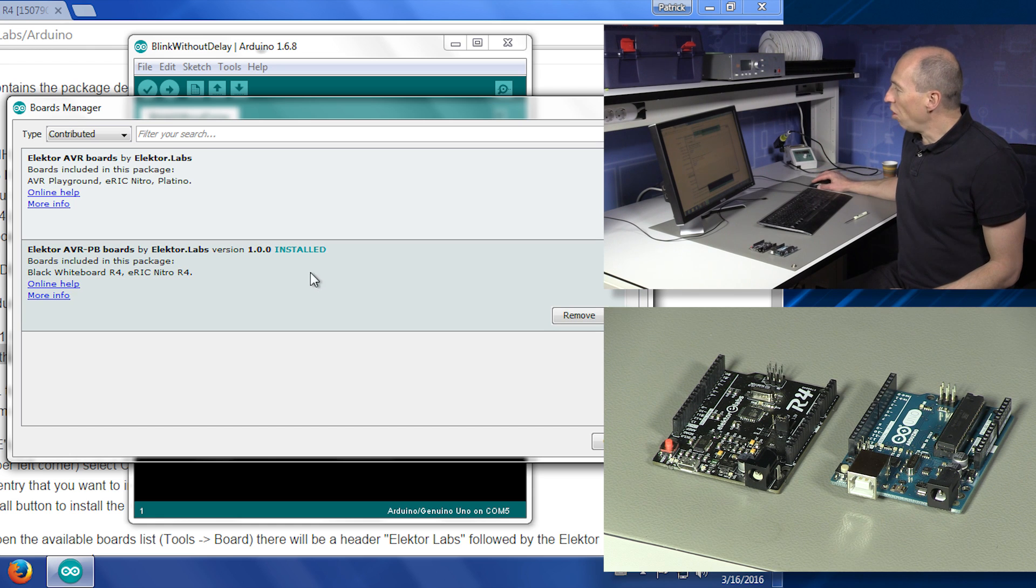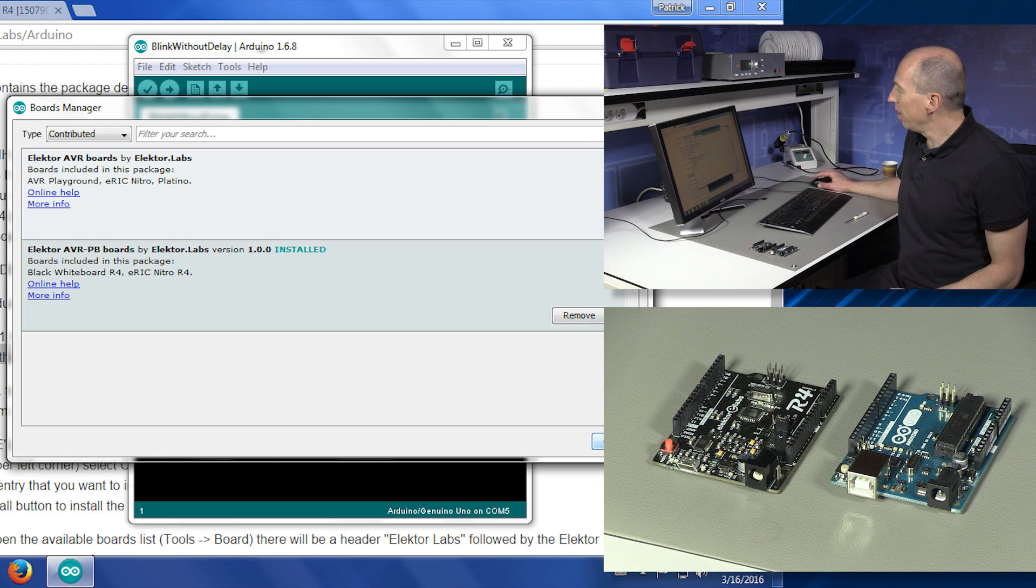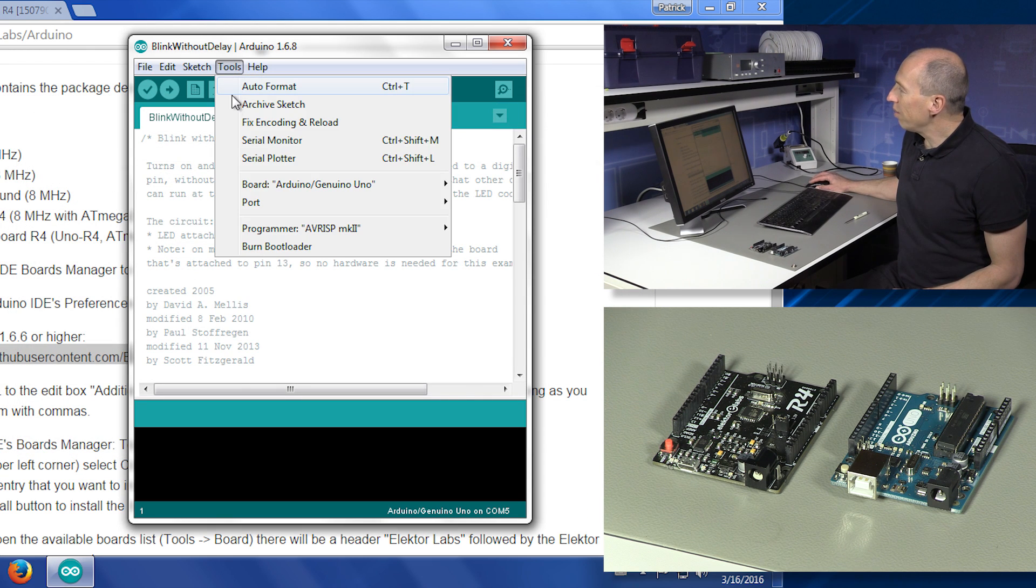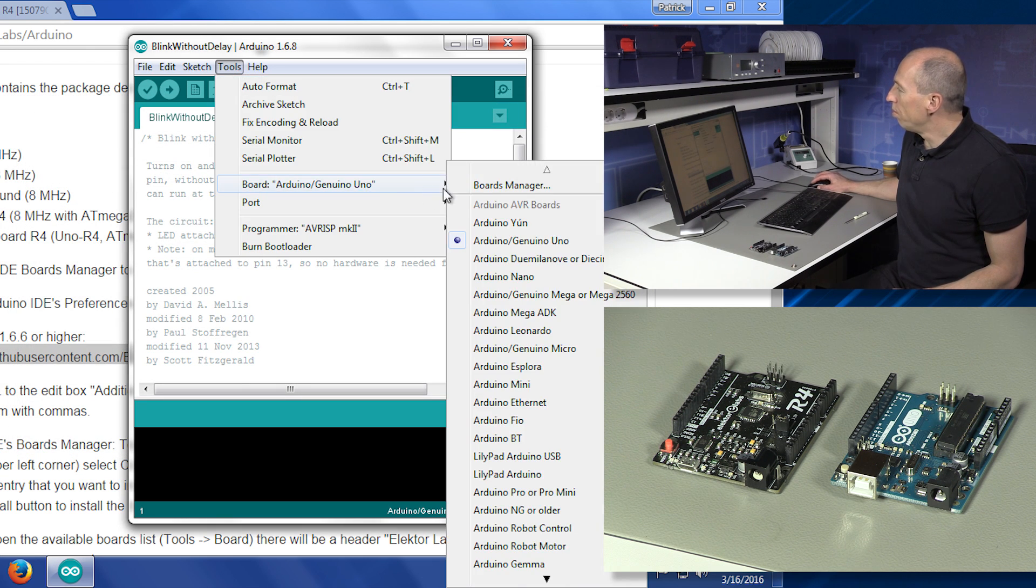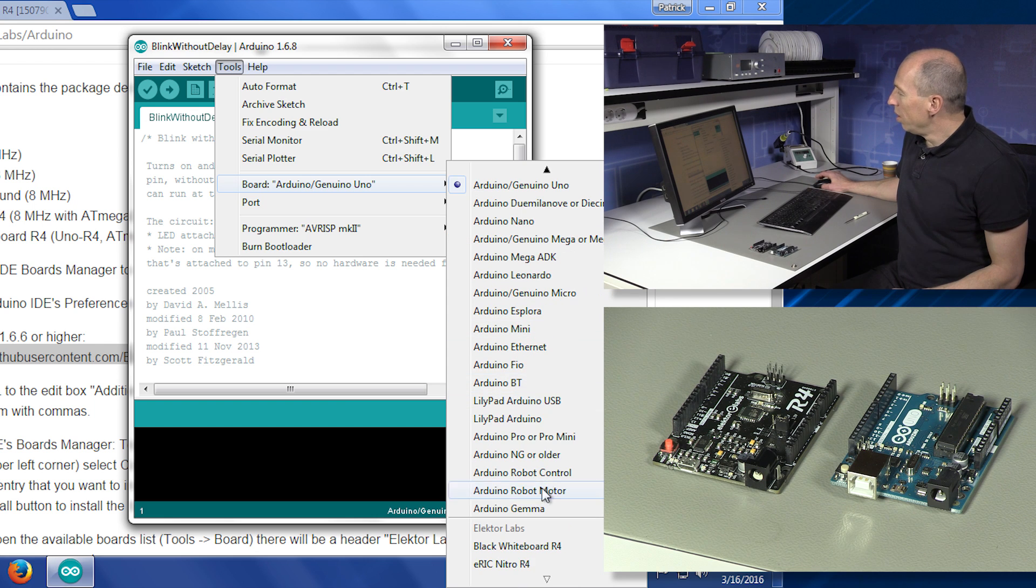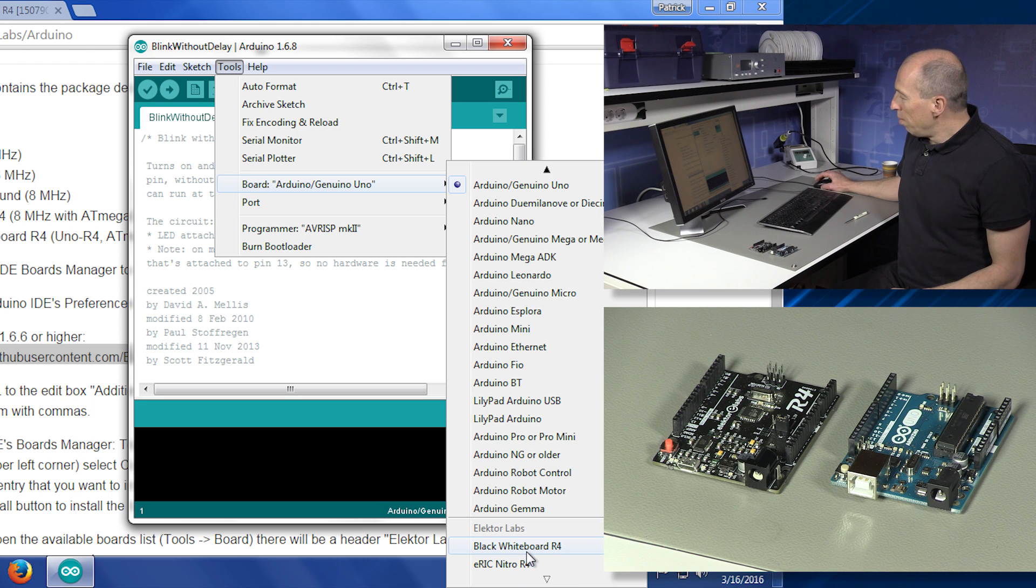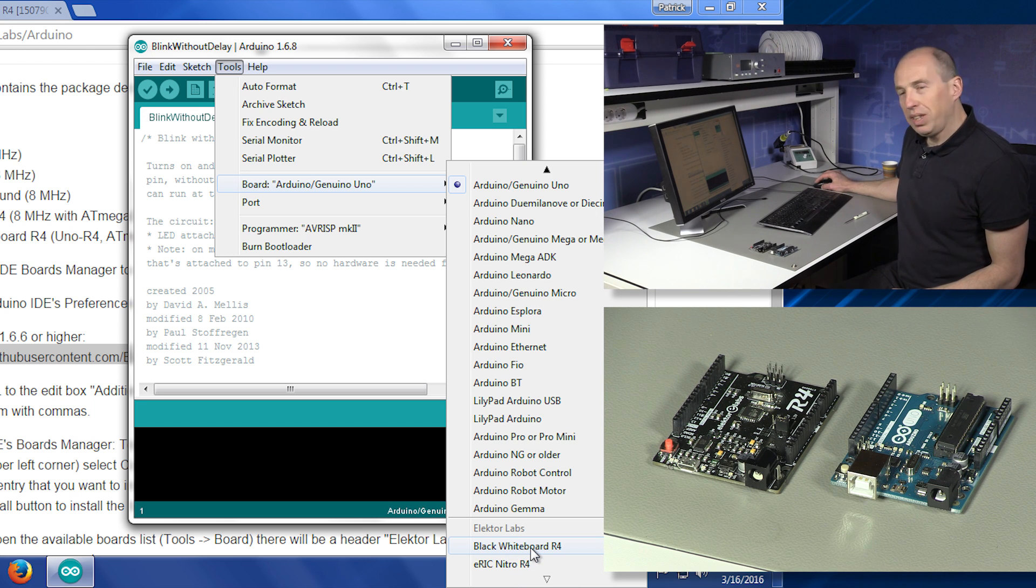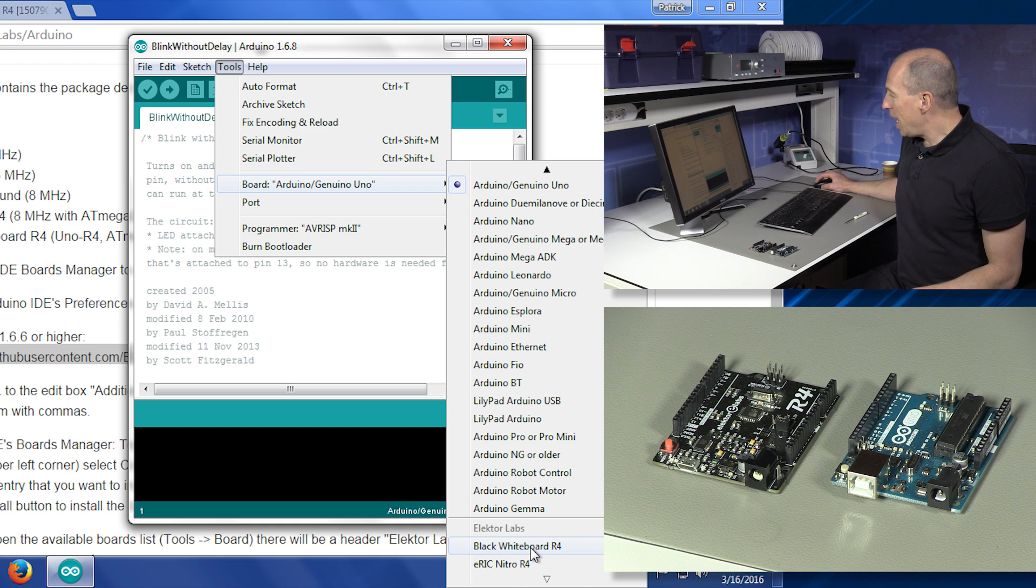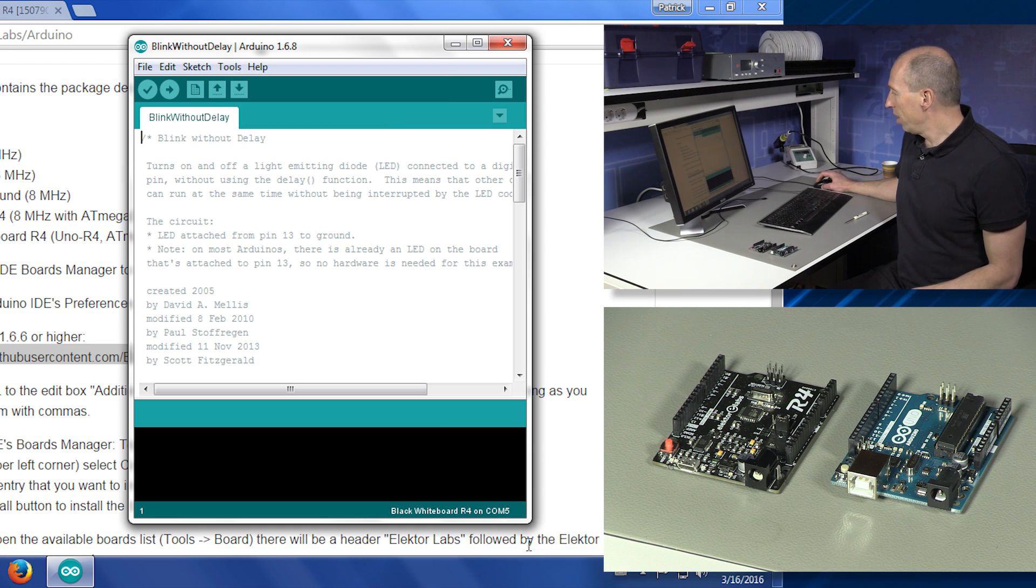It is installed, as you can see here. If you don't want it anymore, you can click the remove button. We just click close. And then from the tools board menu, we scroll down, and there we find the Electrolabs boards. This board is the black-white board R4. It's a working name, so it will probably get a new name in the future.